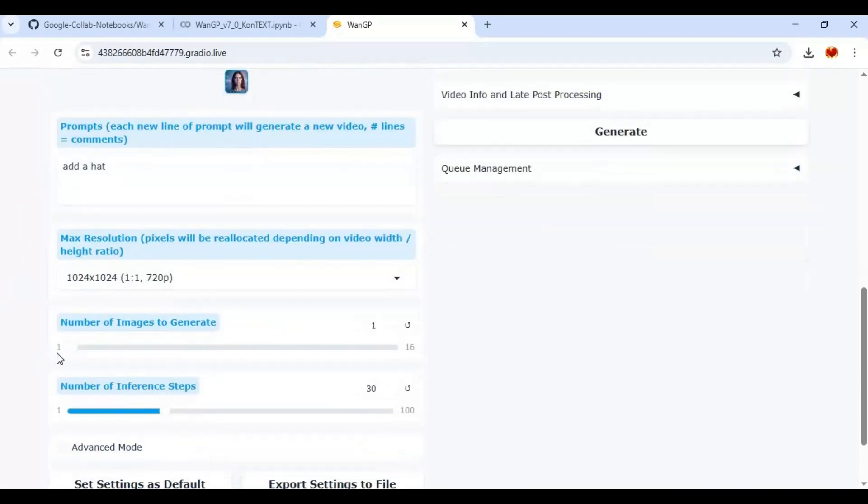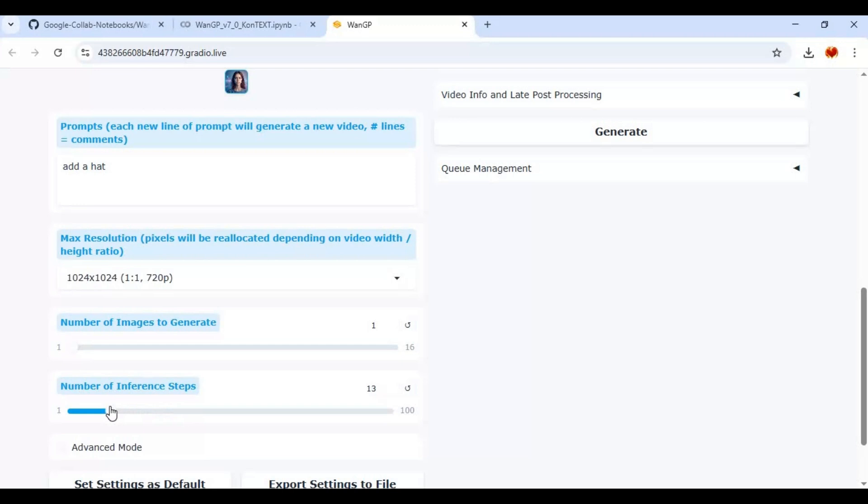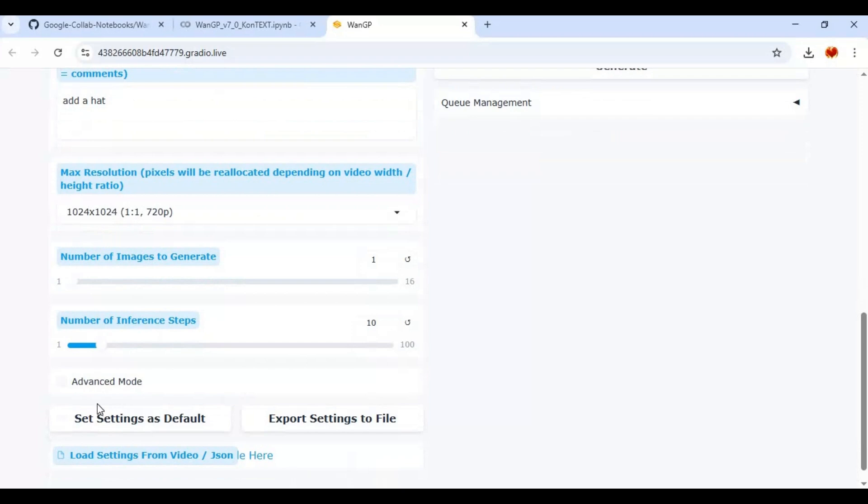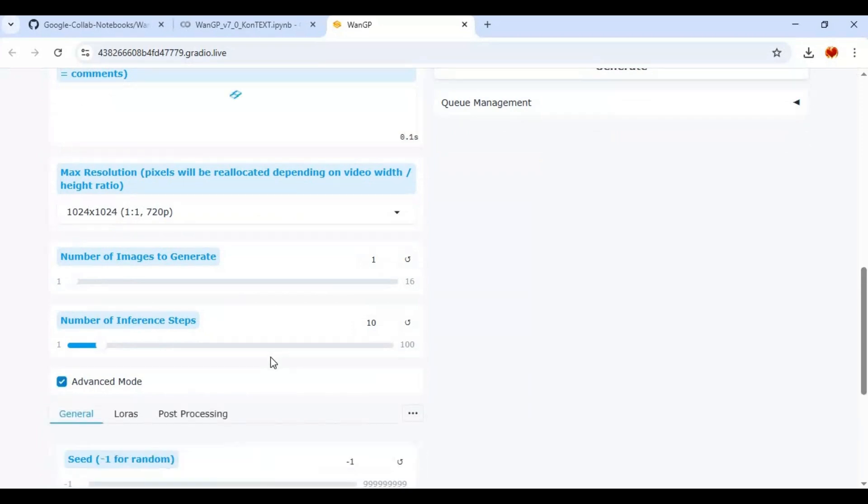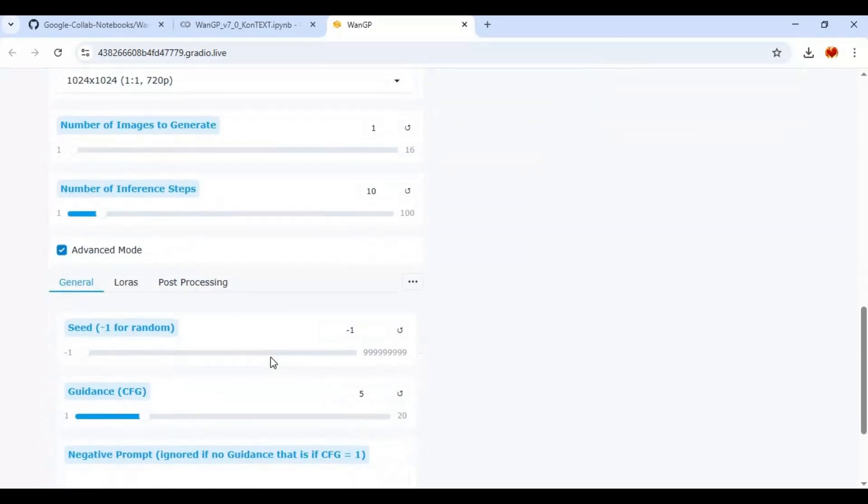You can generate more than one picture, but one is fine. Choose lower steps since it's Google Colab. It will take long time for more steps. You can add LoRa if you got one. After done with settings click generate.